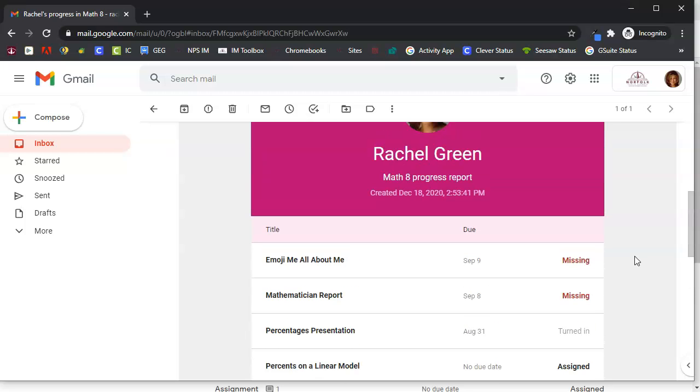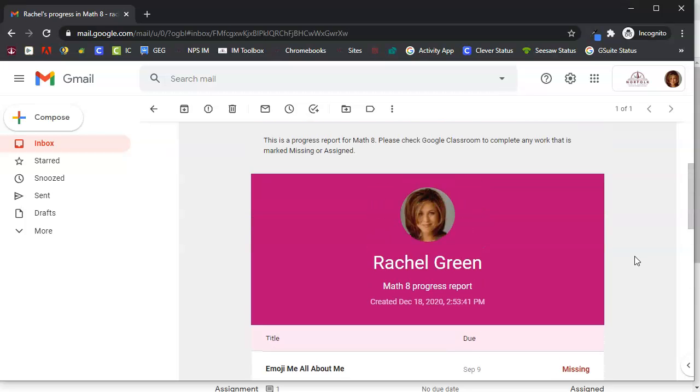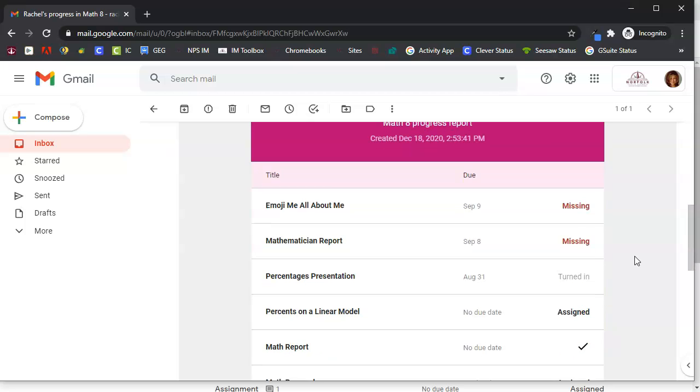So this is a great way to remind students of the work that they need to complete. Unfortunately this report isn't clickable so students can't click here and be taken to the assignment.